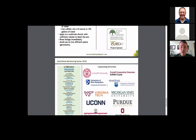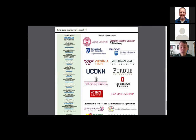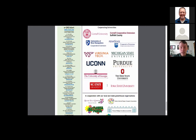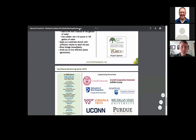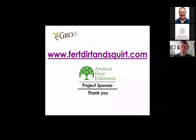These corrective procedures are listed in each nutritional fact sheet. We also provided the cooperating universities, the contributors to eGrow, and our local and state greenhouse organizations. One last time, I'd like to thank American Floral Endowment for their support in making this website and all this information available to greenhouse growers. With that, I will turn it back over to Josh for any questions.